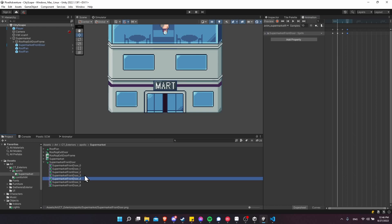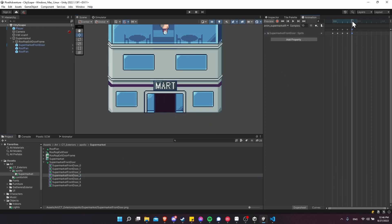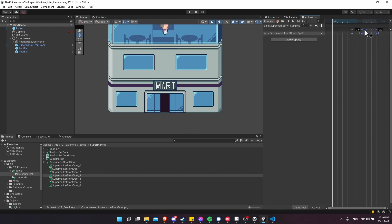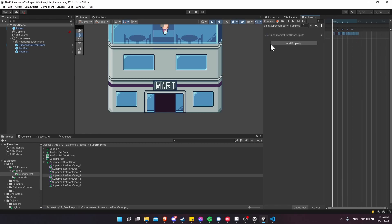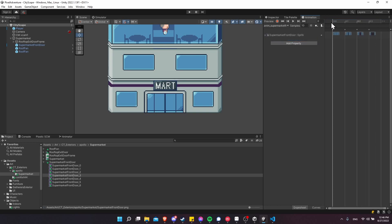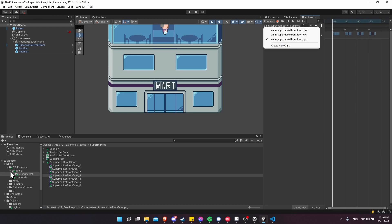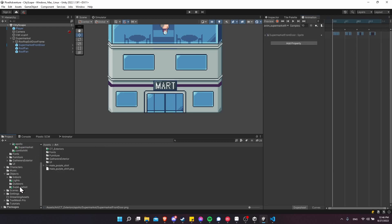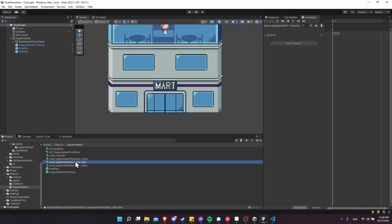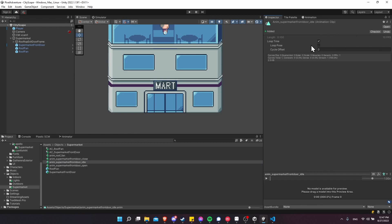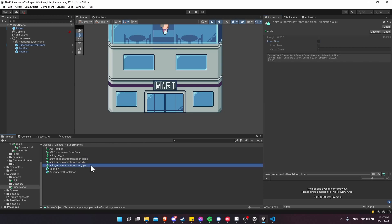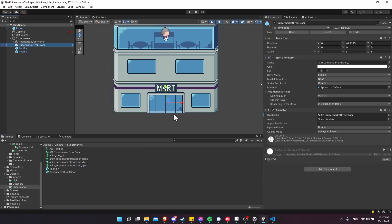For the close animation, we need frame zero plus a few additional frames — about five frames total. Line up the sprite frames, set samples to 10, and there's our closing animation. In the objects folder, click on the open and close animations, go to the Inspector, and turn off Loop Time since these should only trigger once. The idle can be looping, but turn it off for close and open.